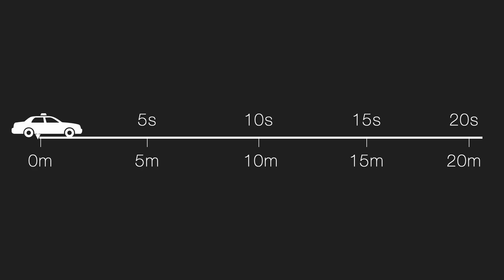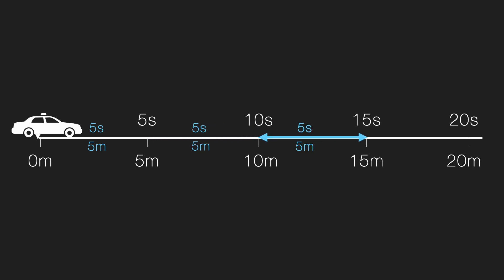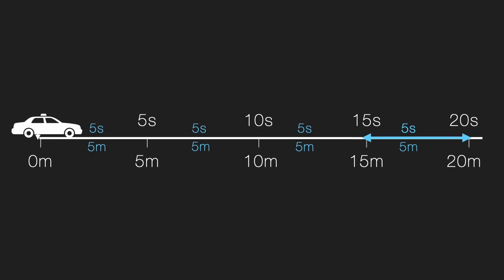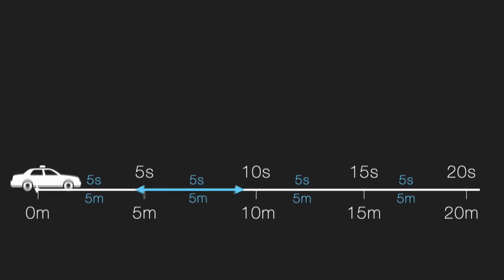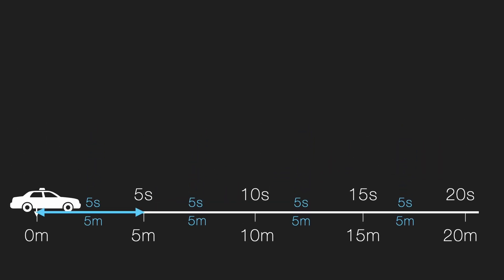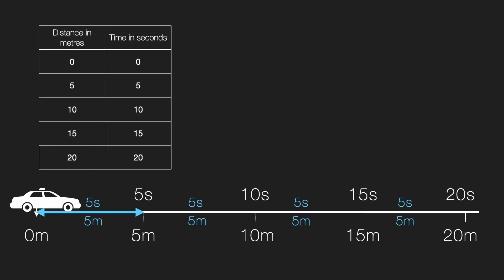Now, if you look closely, in each 5 second interval, the car covers 5 meter. You see, first 5 second, 5 meter, next 5 second, 5 meter, again 5 meter, again 5 meter, again 5 meter. Yes, let's make this clearer by putting the data into a table. Here we go.